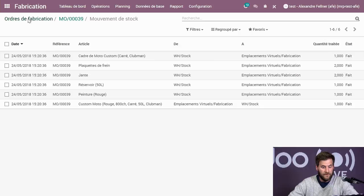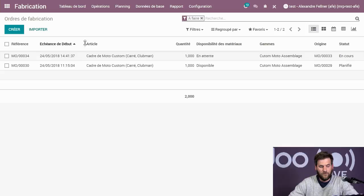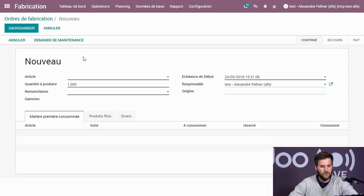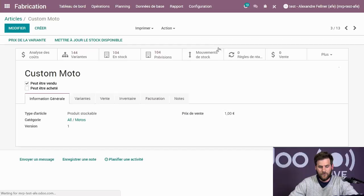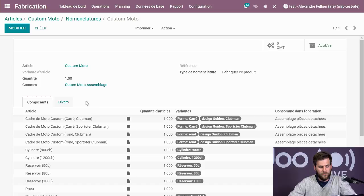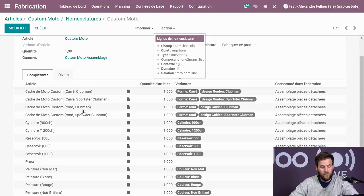Lors de la création, Odoo vous permet de générer différentes étapes et différentes sous-nomenclatures. Dans la moto costaud, lors de la génération de la nomenclature, j'ai mis le cadre de moto qui est lui-même une sous-nomenclature. Pour faire mon cadre, j'ai dû peindre le cadre et assembler le guidon et les différents composants. J'ai généré l'article cadre de moto dans la nomenclature moto, et j'ai indiqué que cet article devait aussi avoir sa propre nomenclature avec ses composants.